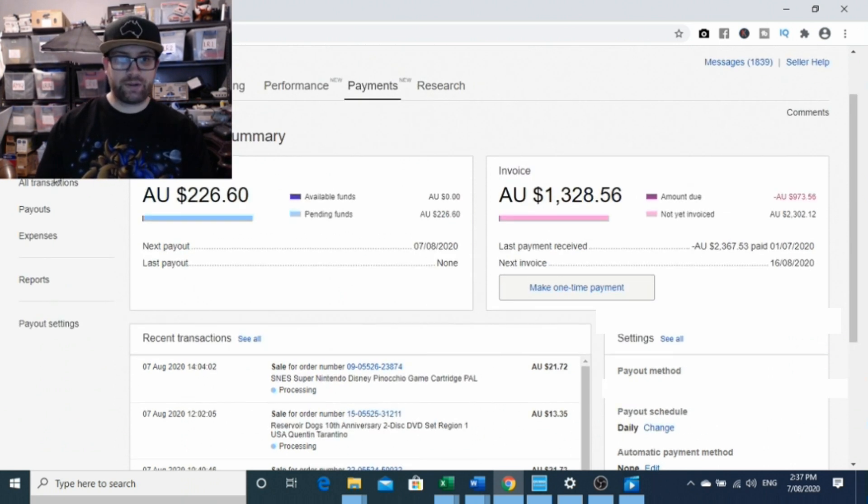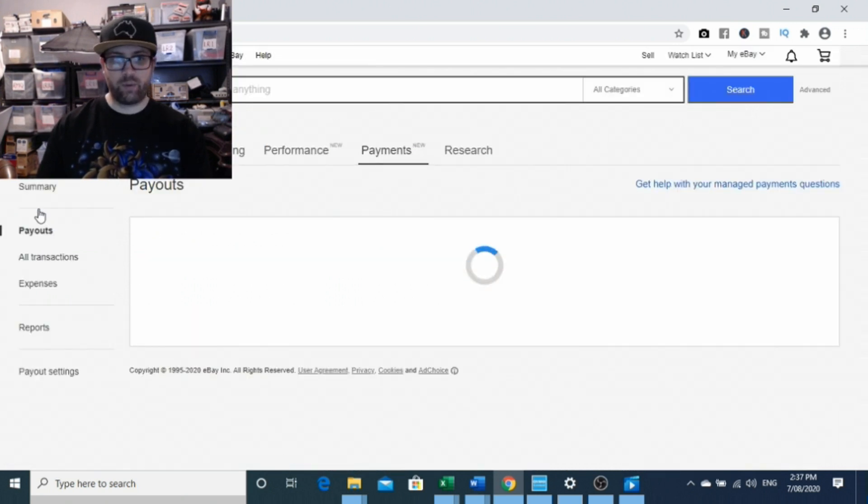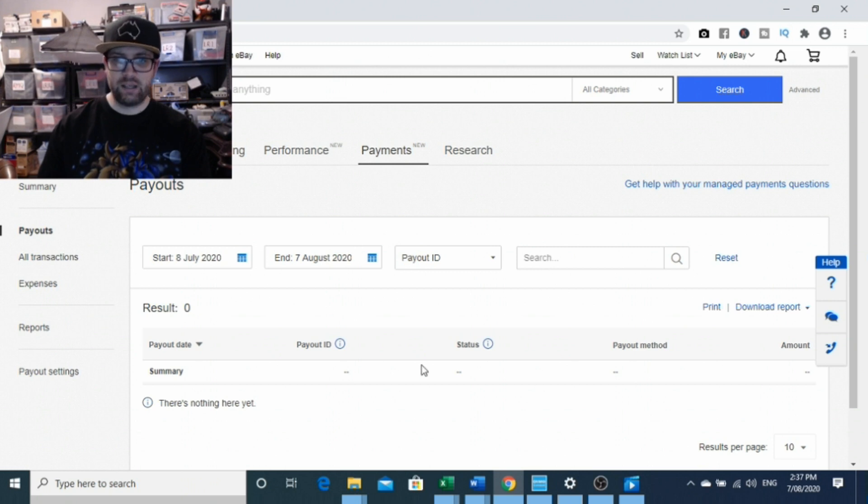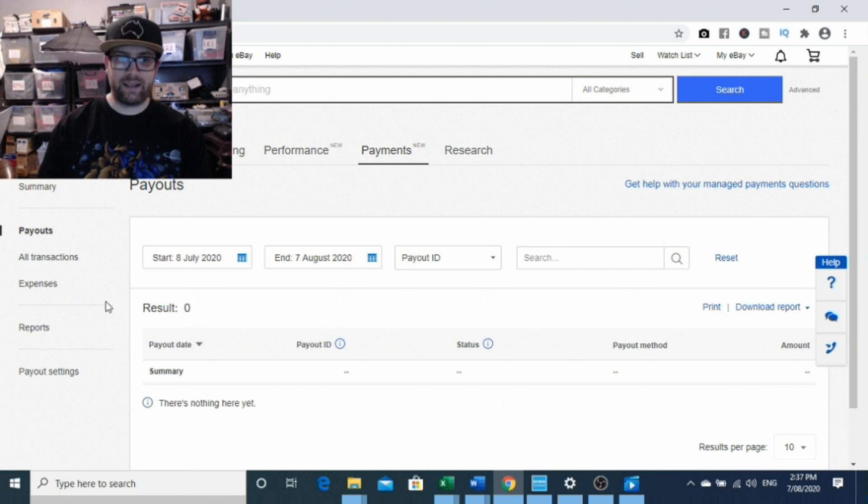Let's have a look at some of the other things here. You can look at your payouts, get a bit of a report. Once you've had some payouts here, you'll be able to see each payout on each line, so you'll be able to break it down and work out what's come to your bank account.